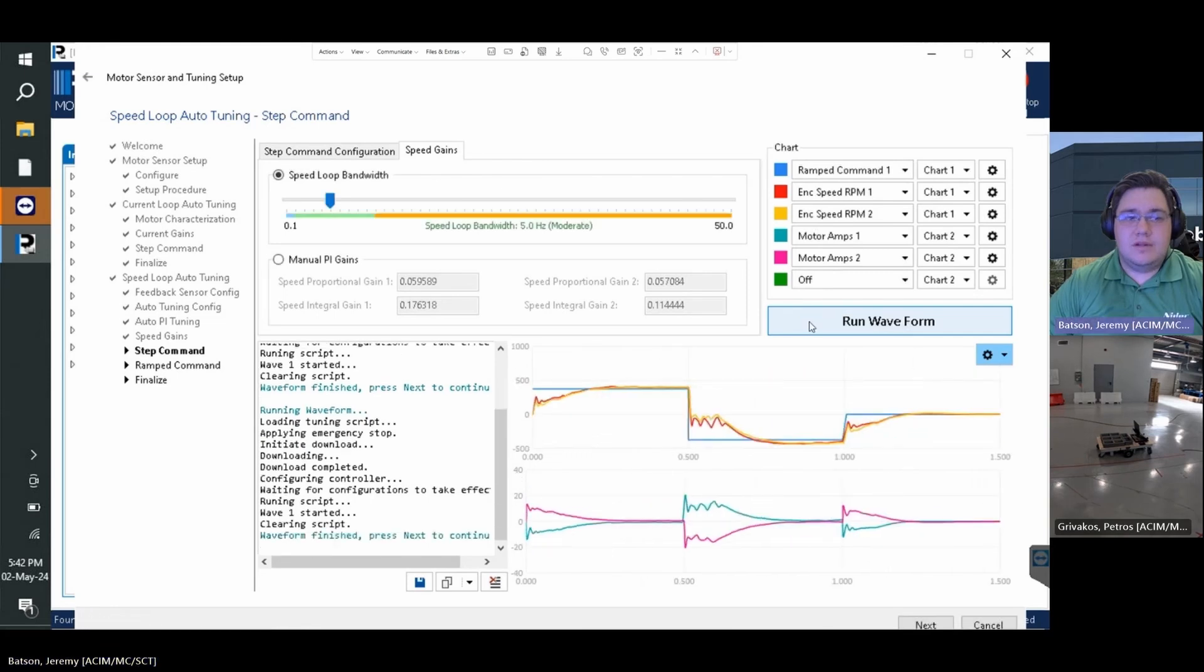Once the performance is within spec where the ramped command is followed by the motor, and we want to ensure the sensor speed, we can then press next.